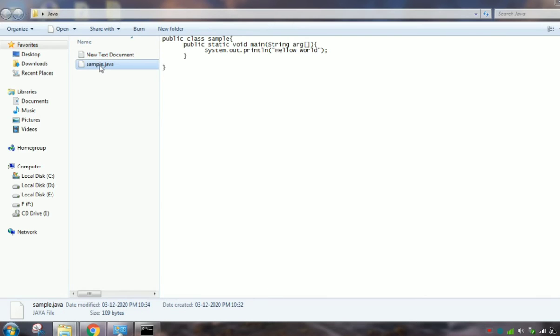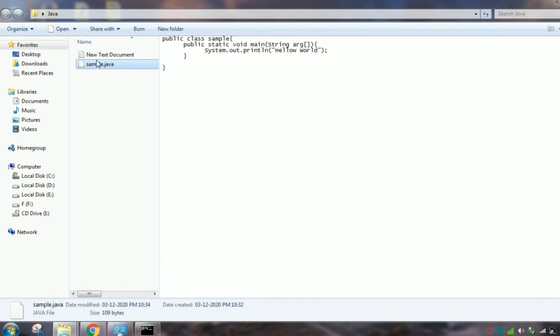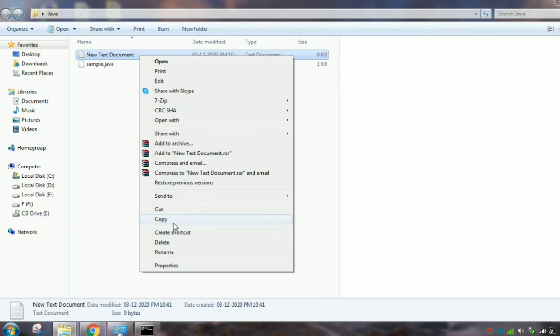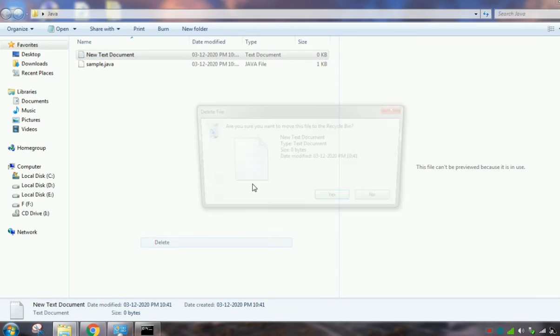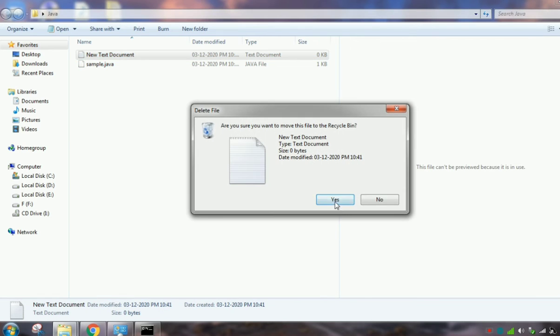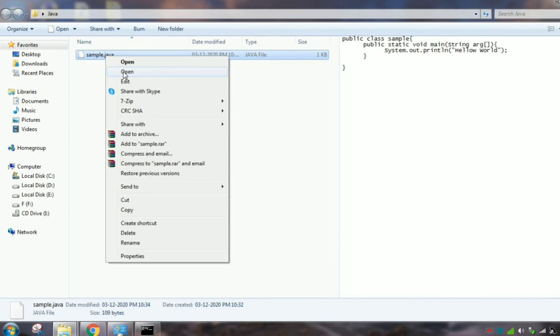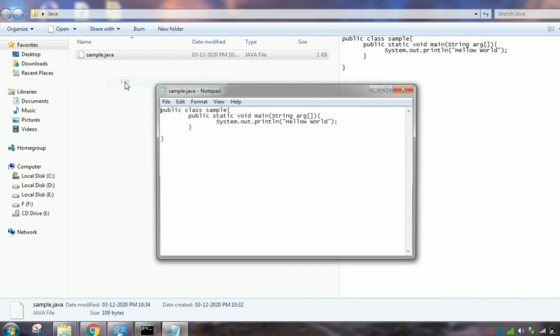I already created one Java code, so I will explain that. So I am deleting here. So this is the Java program.